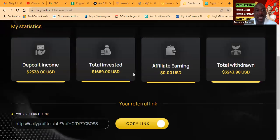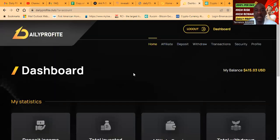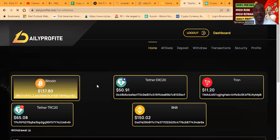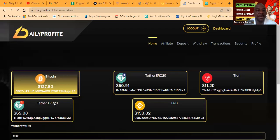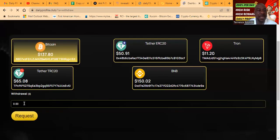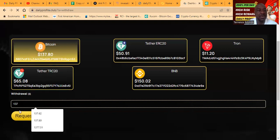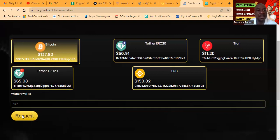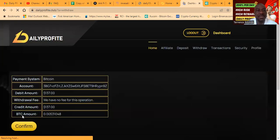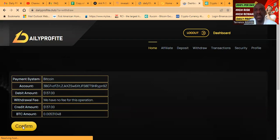Now folks, withdrawals are instant. You can come over and click withdraw. So I'm going to get this Bitcoin out of here while you're watching. $1.37. We want that right now. It's nice to wake up and have capital in there.